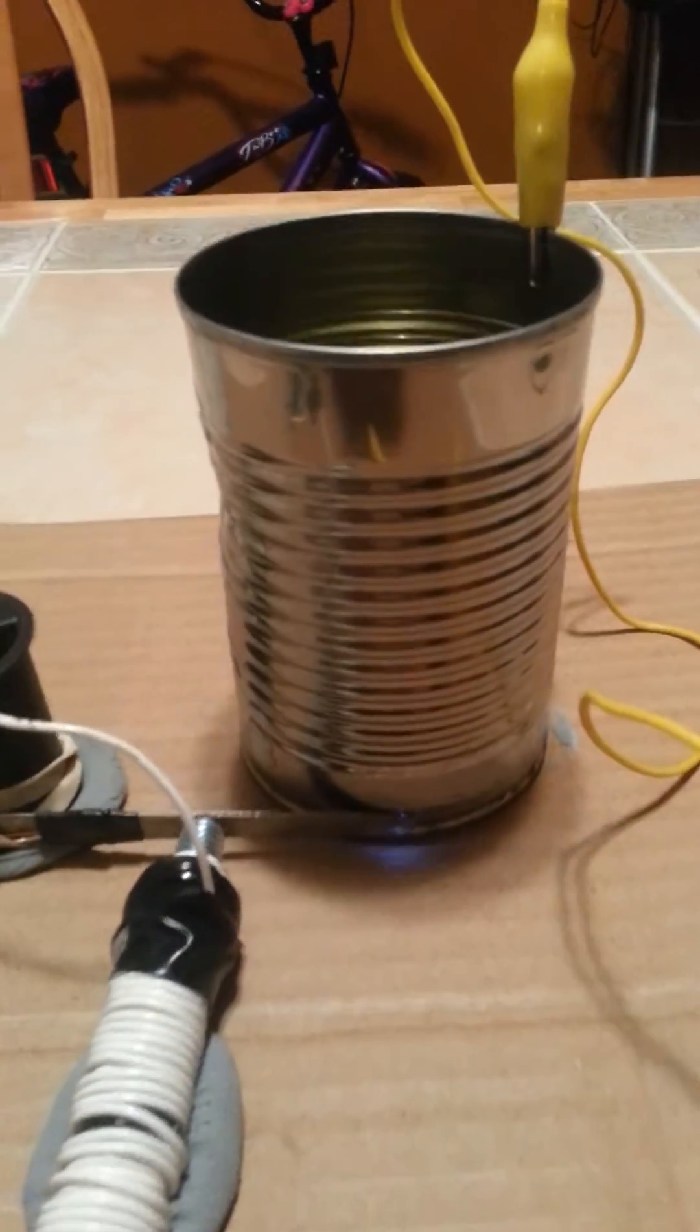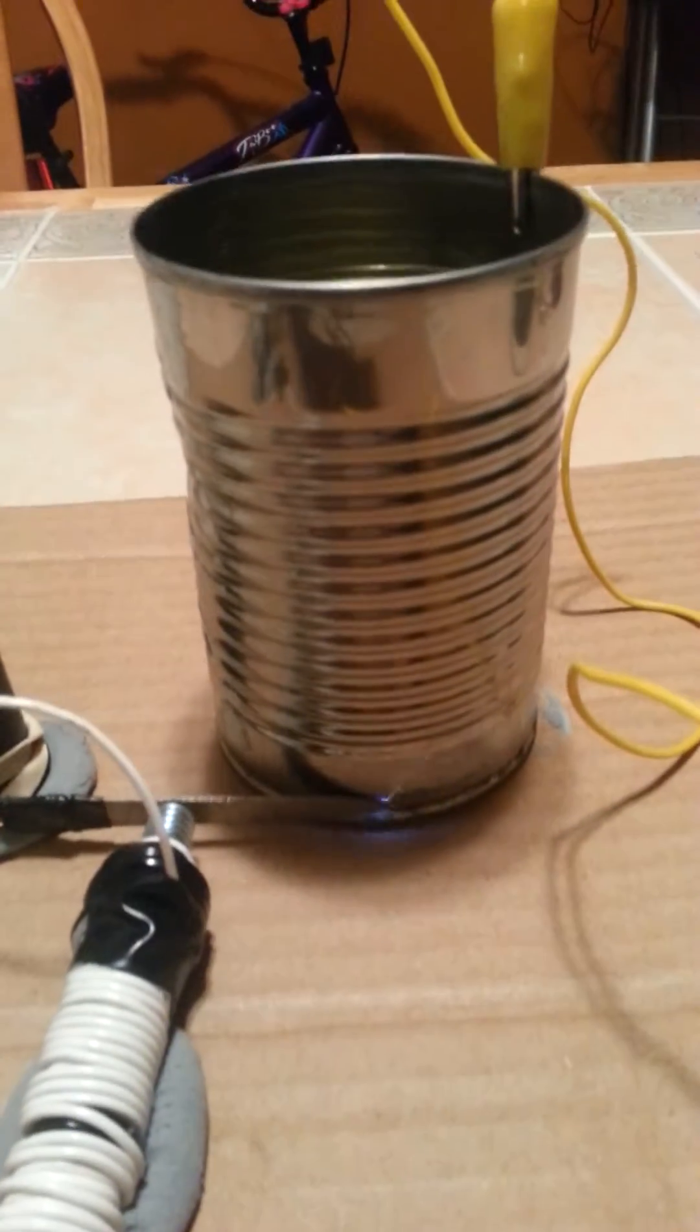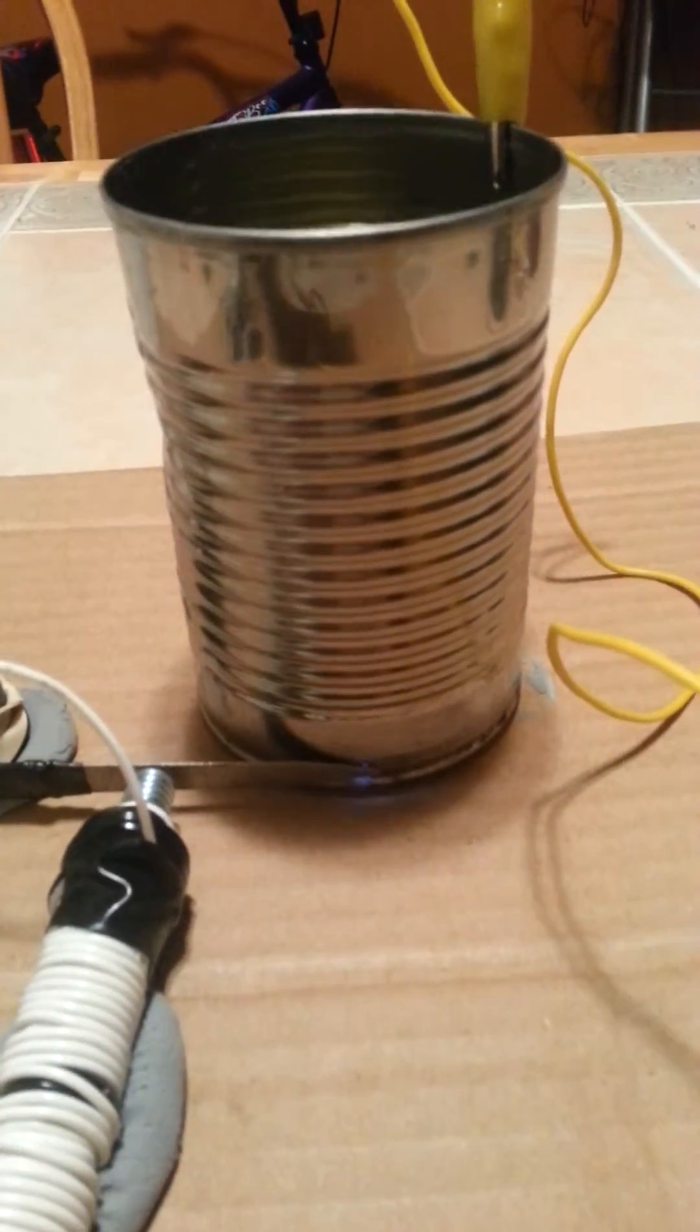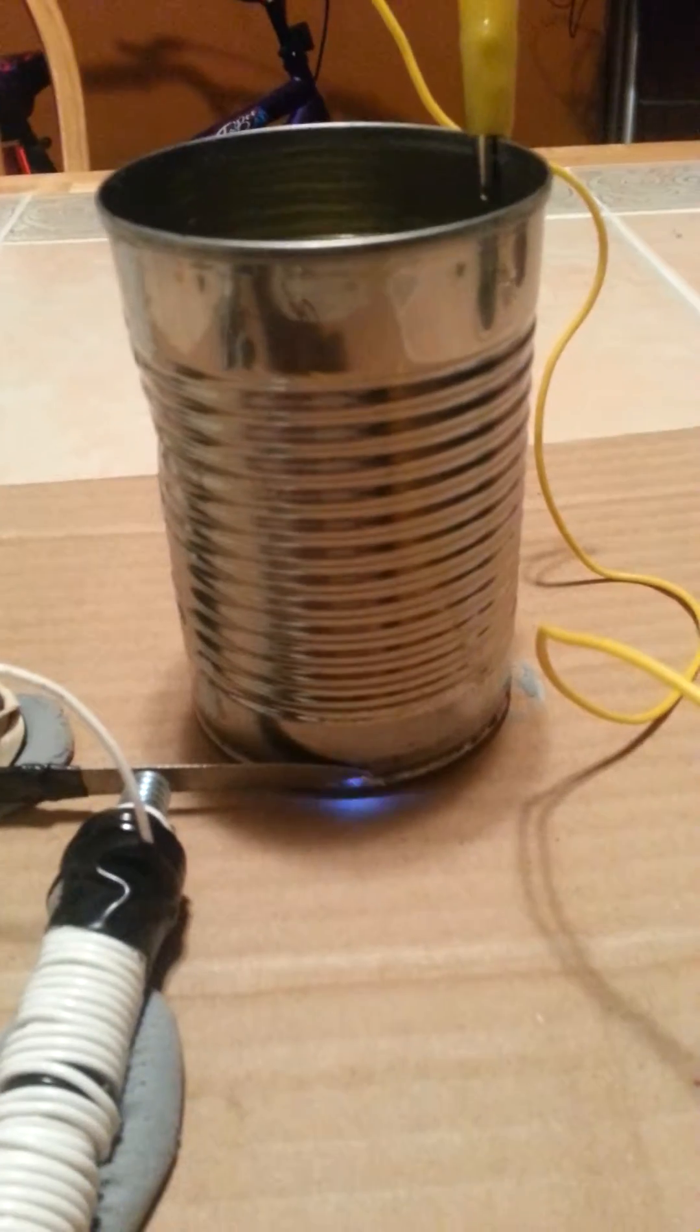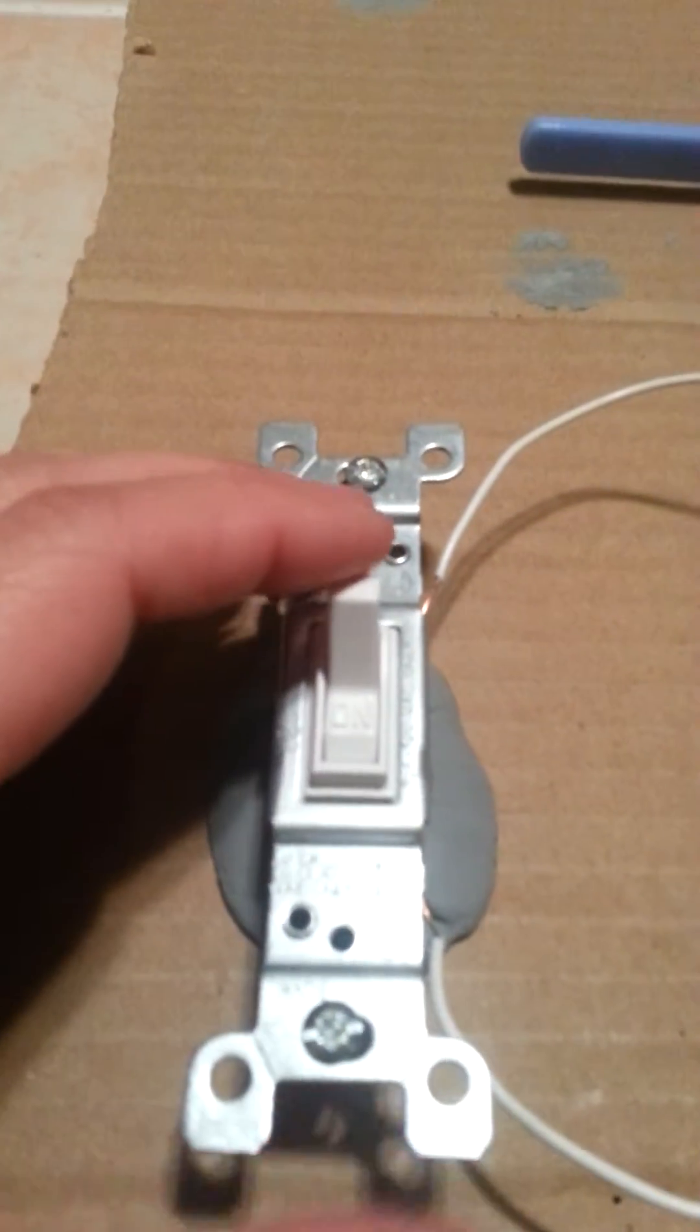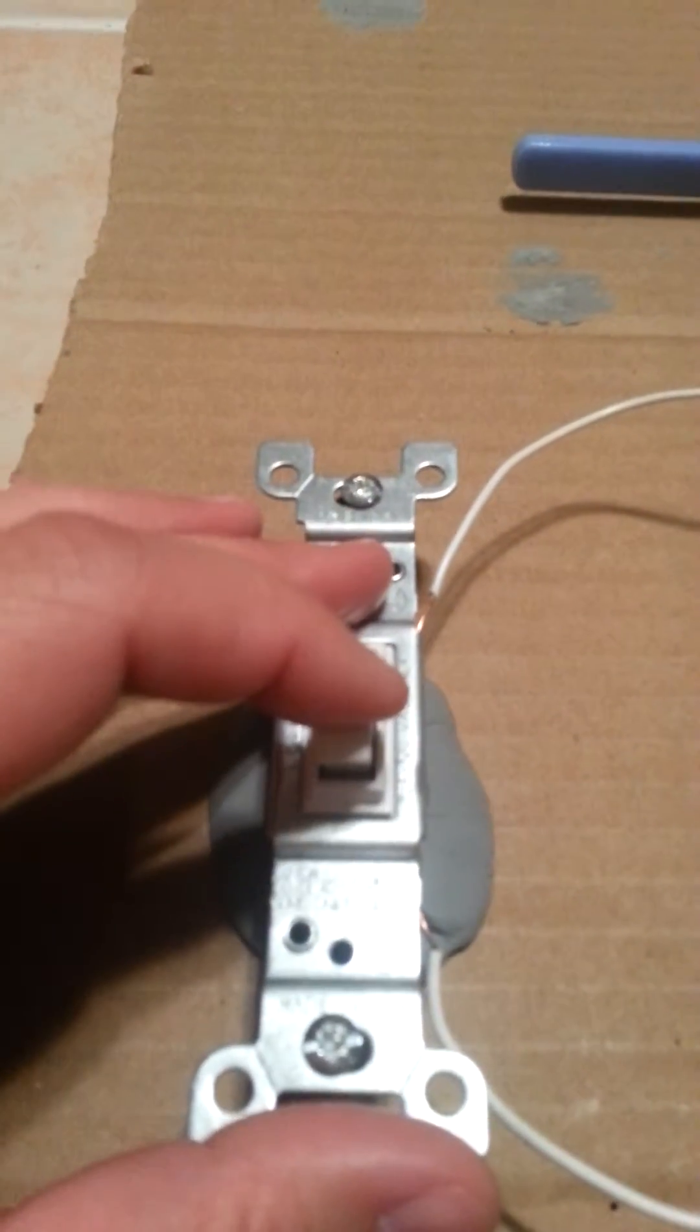So we decided to use this metal can because the soda cans are aluminum. And this is working better. And off.